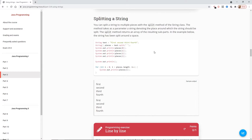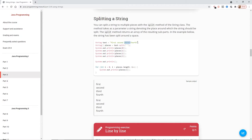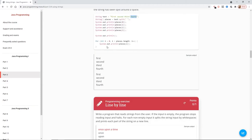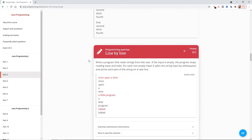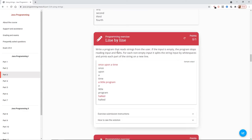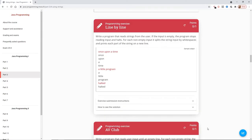Logins should not be implemented like this in real life. You can become familiar with safe ways to implement logons in courses focusing on web programming. Now we're going to look at splitting strings. You can split a string into multiple pieces with the split method of the string class. The method takes as a parameter a string denoting the place around which the string should be split. The split method returns an array of the resulting subparts. So they're using the split here to say that there's to split the first, second, third and fourth off into these arrays. So zero, one, two and three.